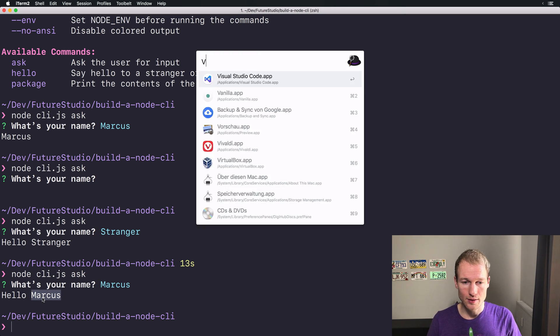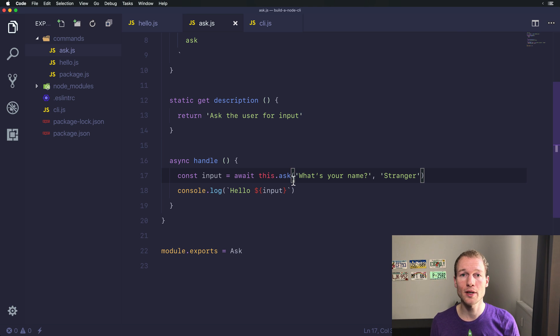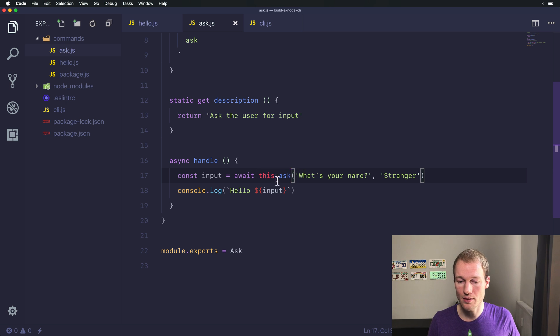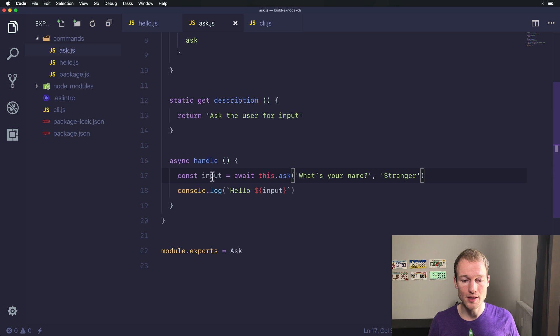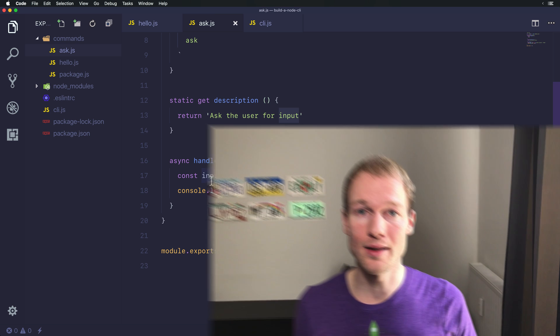You can simply ask a question to the user and grab the answer from the input. You need to await the this.ask method from Ace and it will assign the value to a variable. And that's all you need. All right. So in the next video, we will go a step further and ask the user a yes or no question. So see you there.